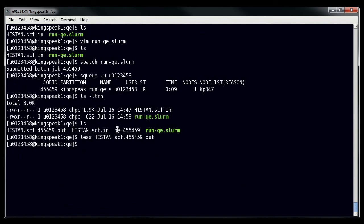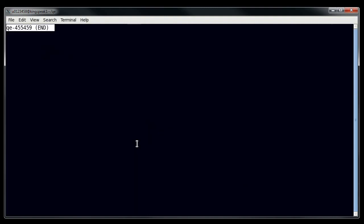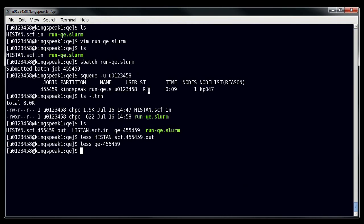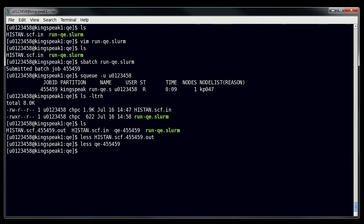And then we also have the standard output file from the script. Now whether or not you see anything in that output file is up to your program. You see here that there's no output in my program, which means my script worked right and there are no errors. But it just simply depends on what your script looks like.